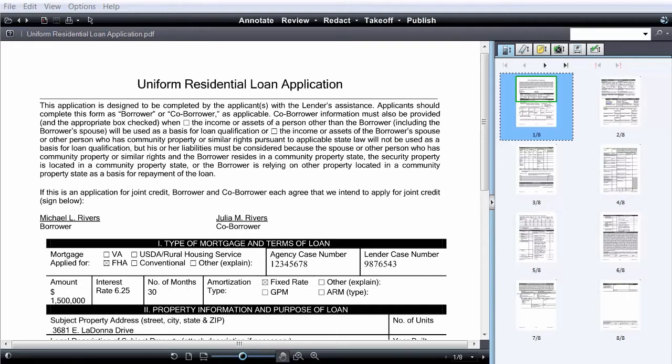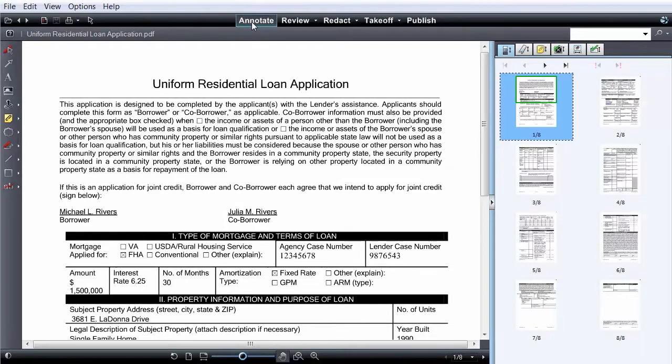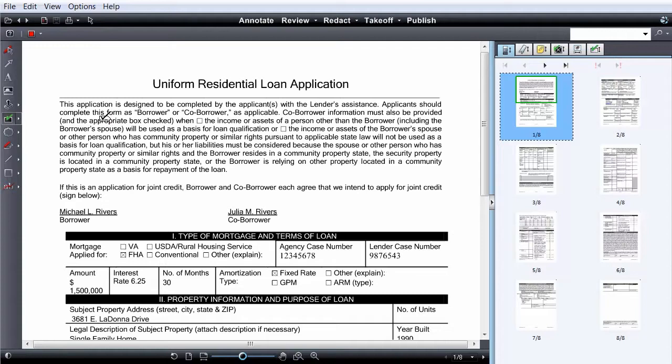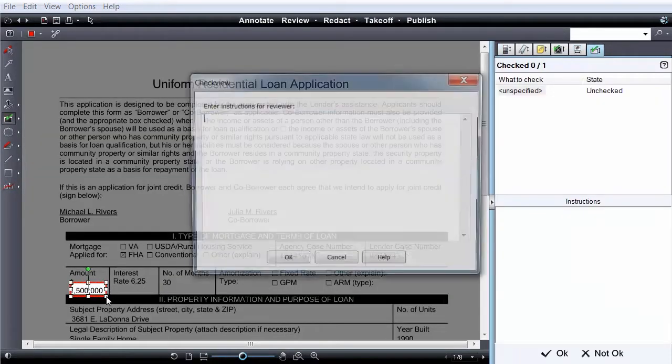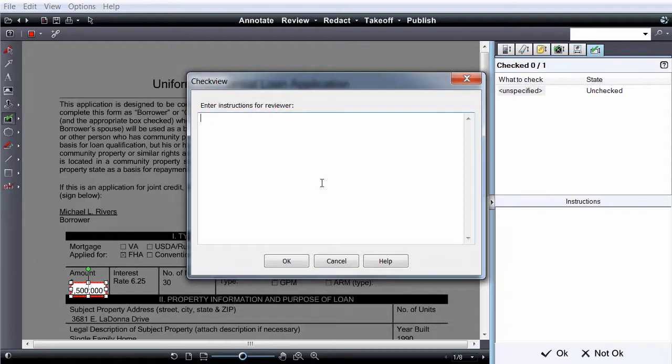To create a CheckView template, click the Change Mark tool and select CheckView. Mark the desired area, then write instructions to aid the reviewer in validating the information.